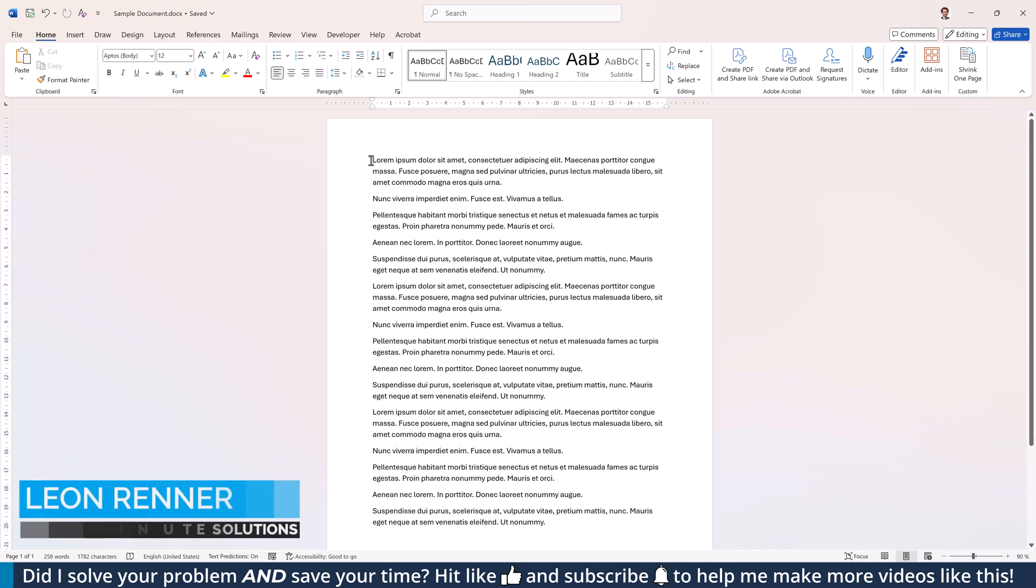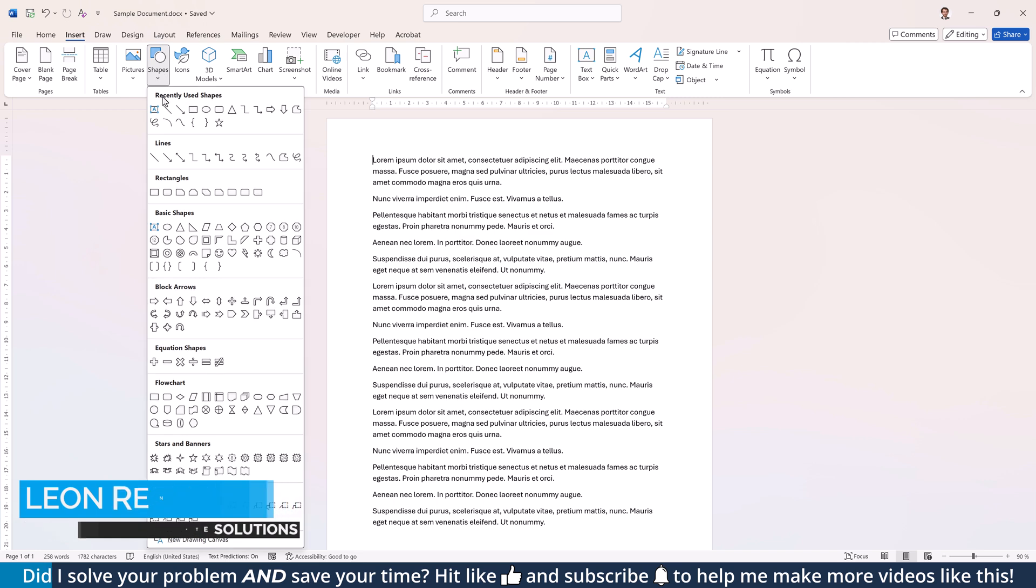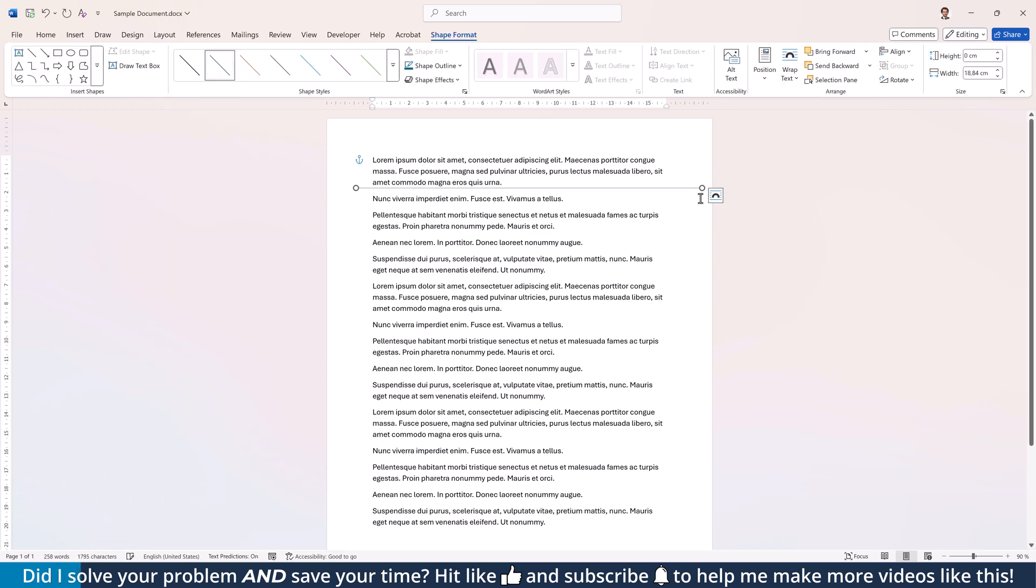To draw a line across a page, there is of course the obvious option where you go to the Insert tab, click on Shapes, select the line, and then drag the line across the page.